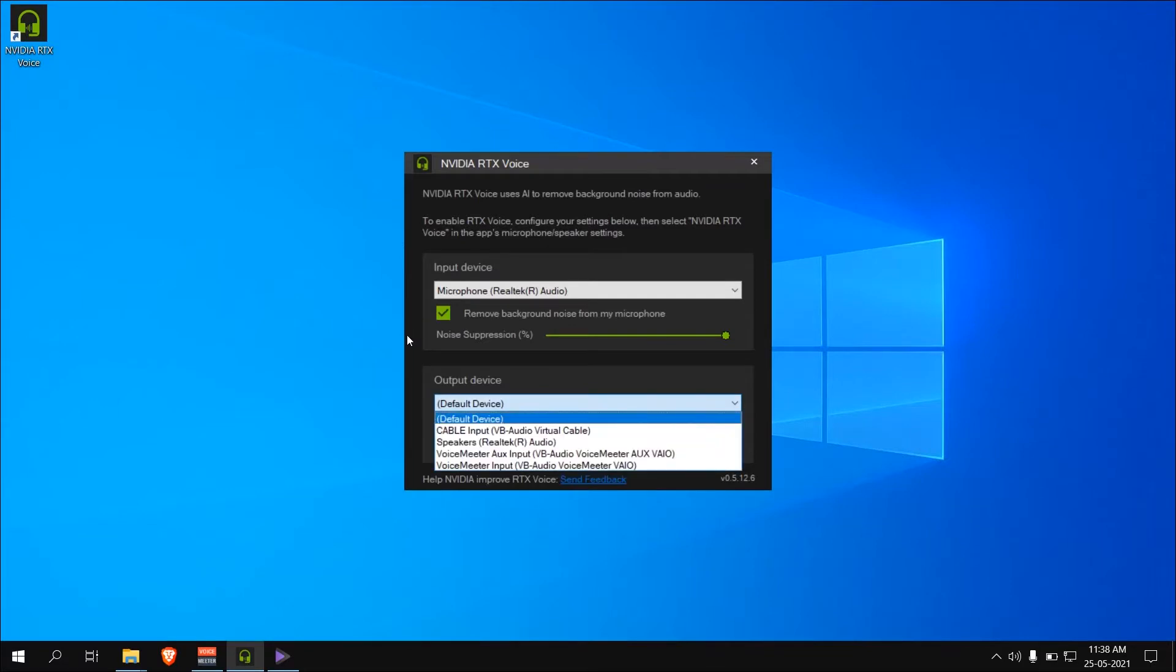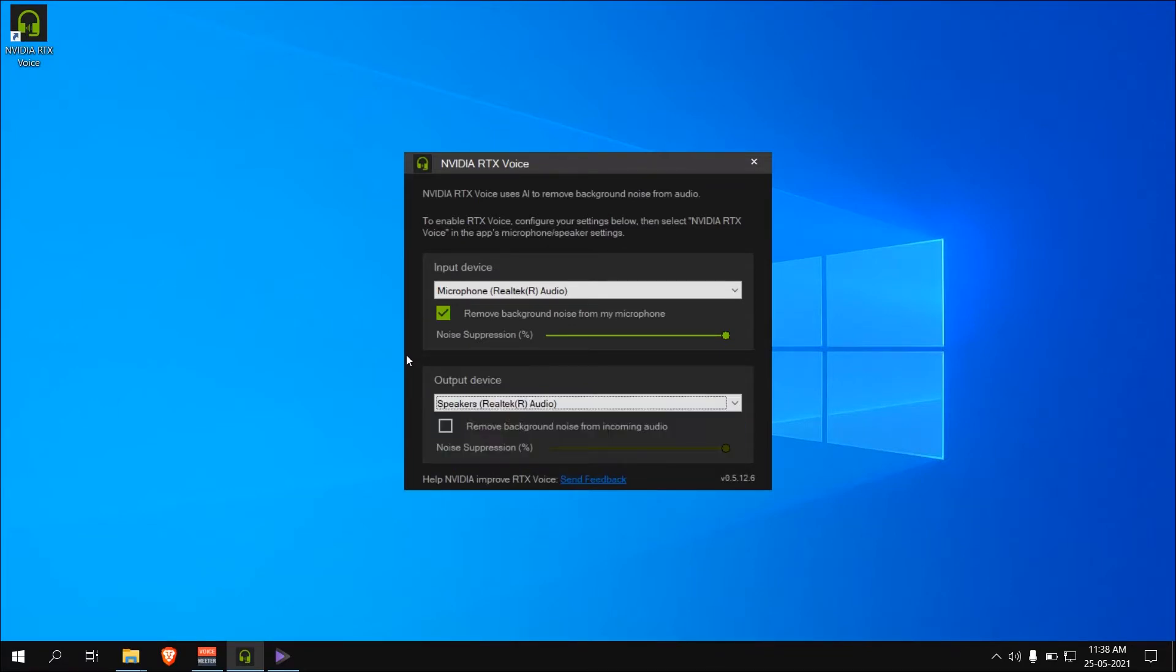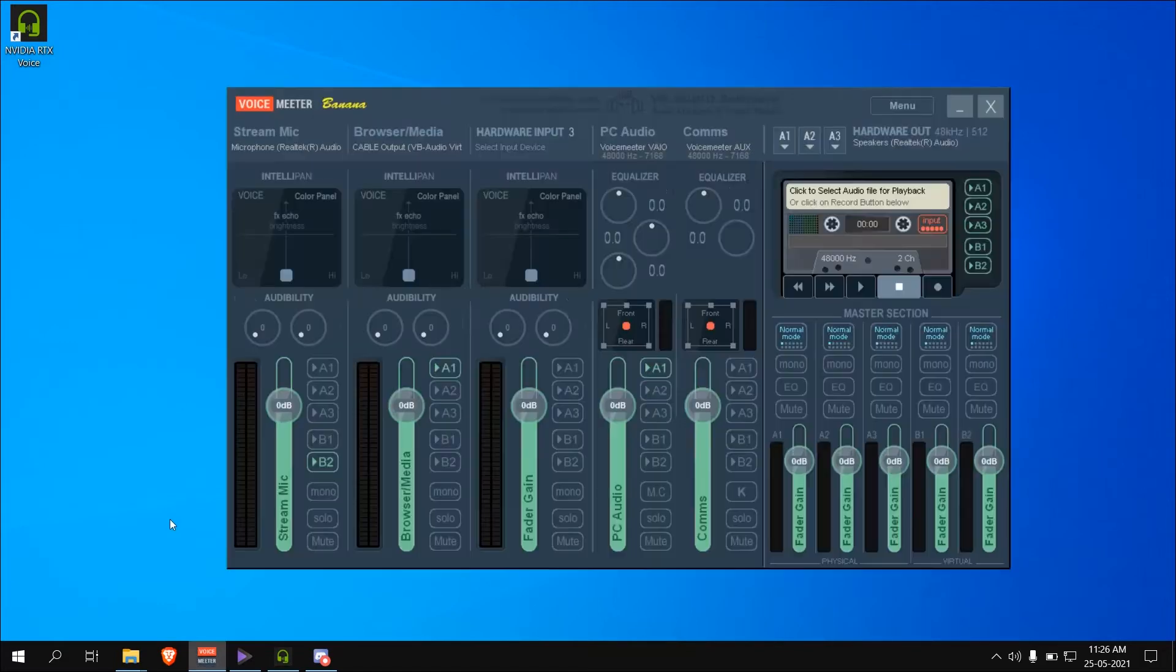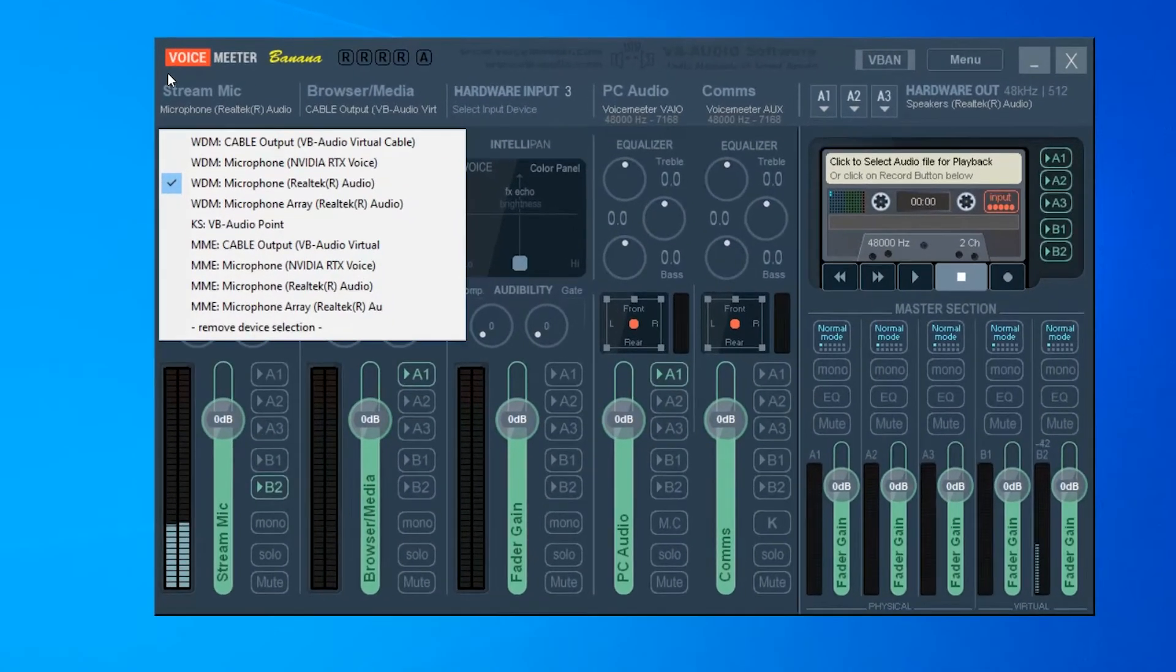In the RTX voice application, select your hardware mic and speakers and crank the noise suppression all the way up. Unlike any other software, it does not impact audio quality. Now go to VoiceMeter and select NVIDIA RTX voice microphone as source.